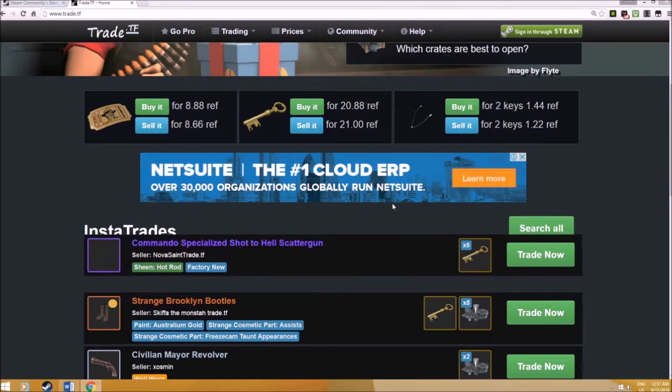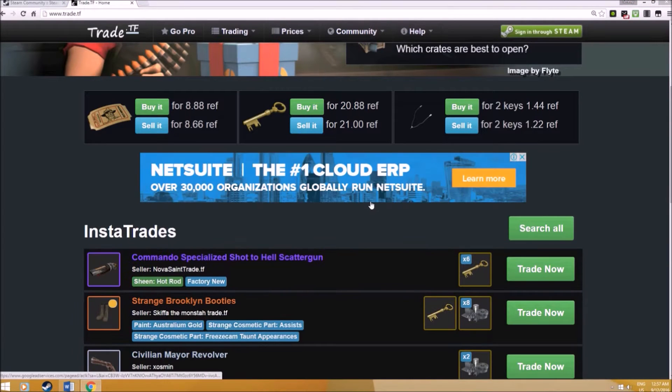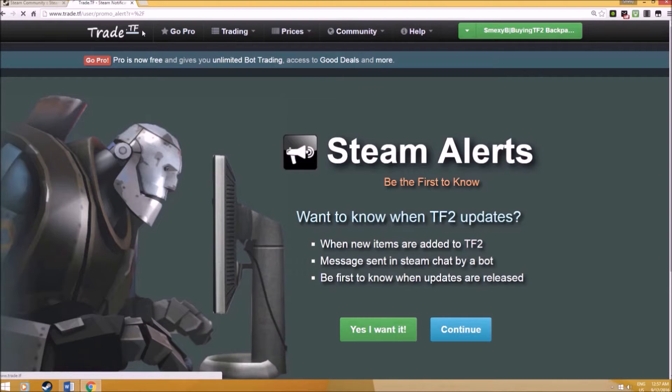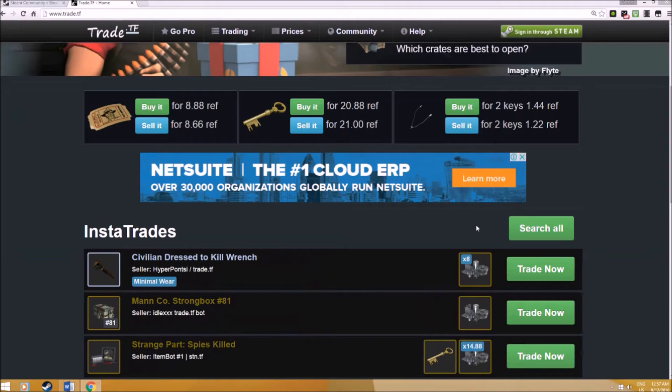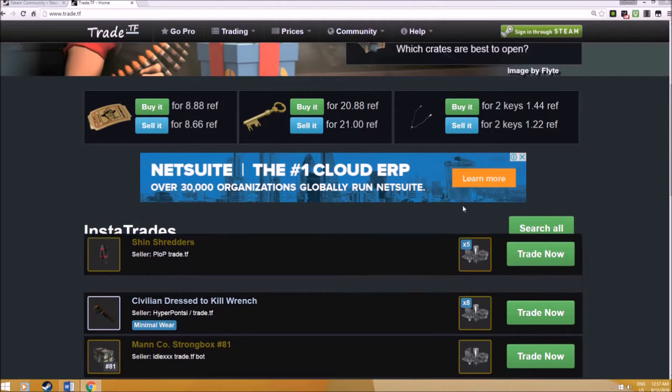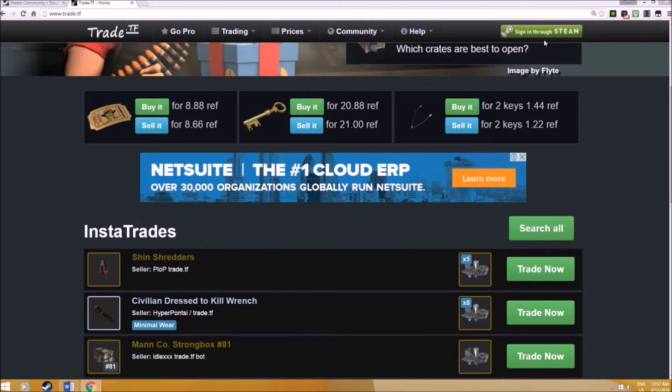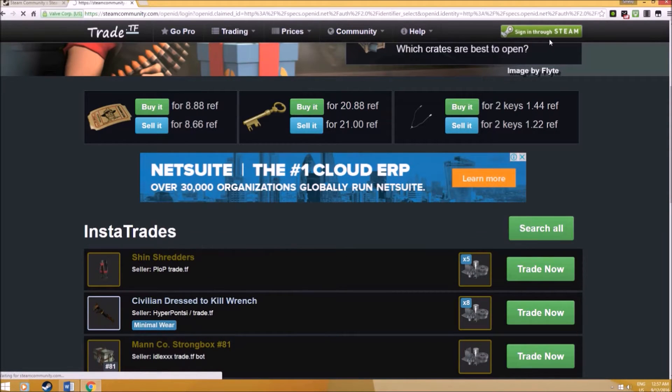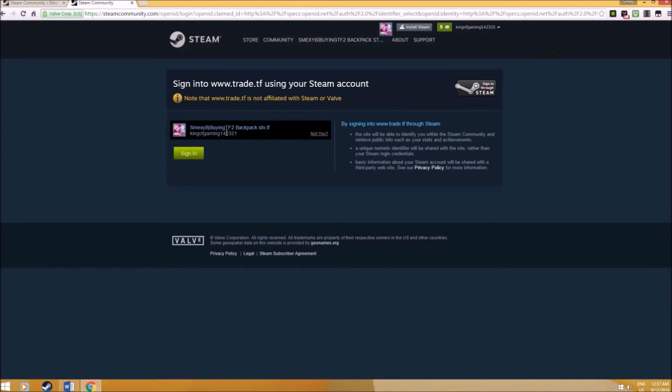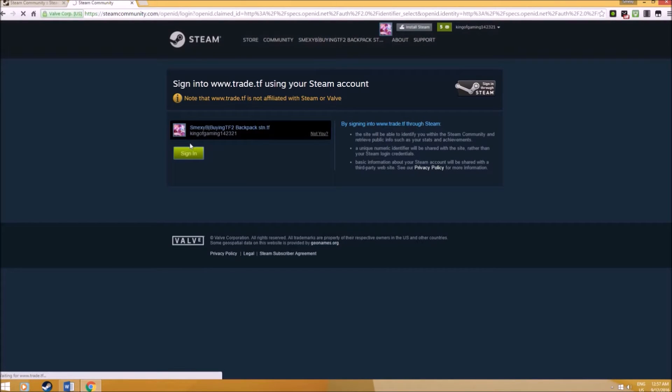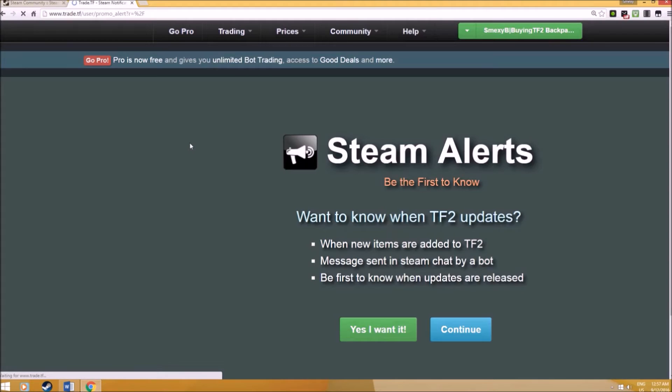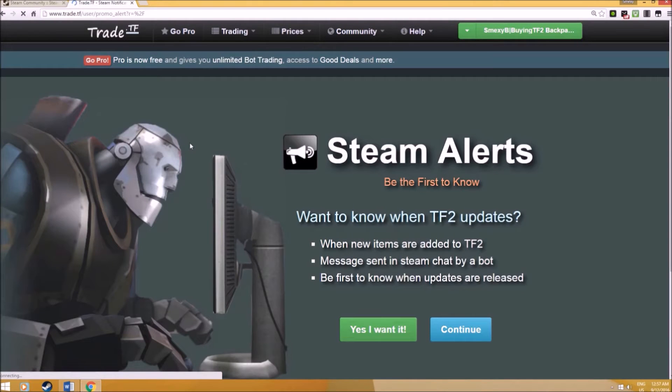Hey guys, welcome back to SmacksBanana. Today we'll be talking about Trade.TF. This is actually one of the four core websites that all traders should know. I'm speaking pretty softly right now because I really have no other time to do it, especially during the night, just trying to use every opportunity I can to make videos for you guys.